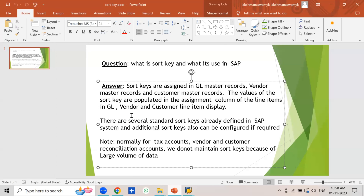Sort keys are already defined in the system, and if necessary we can also define our own sort keys. One important thing to remember: normally for tax accounts, vendor reconciliation accounts (sundry creditors or total payables), and customer reconciliation accounts (sundry debtors or total receivables), we do not maintain any sort keys because of large volumes of data. Normally we also do not select line item display for these accounts.